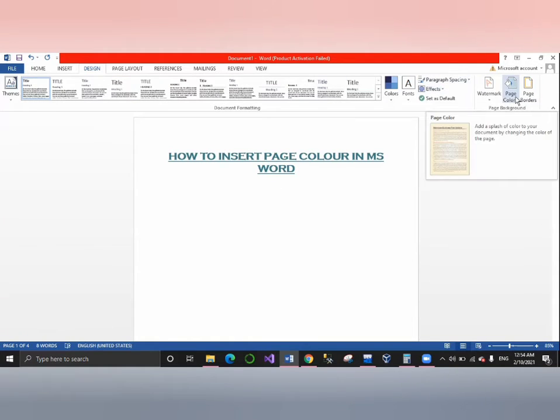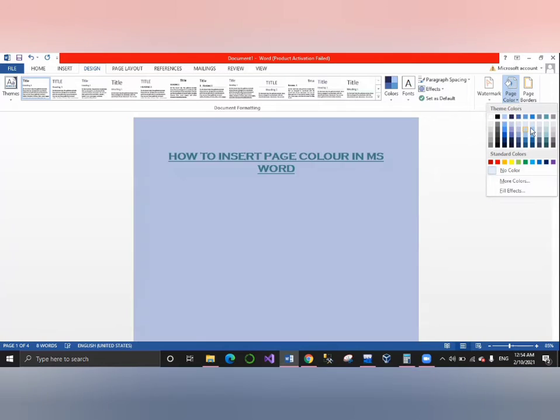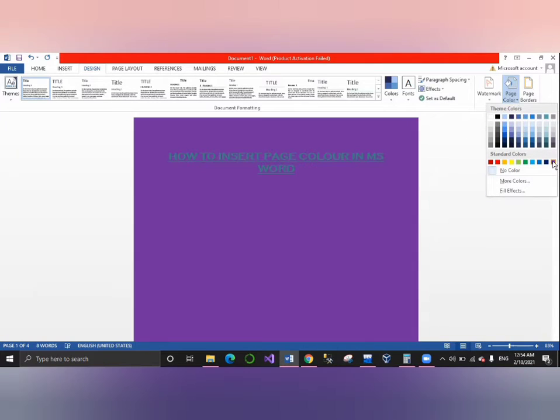As we click on page color, we will have many different colors. If you click on a color, your page will become that color.